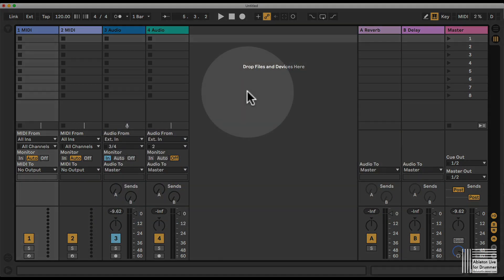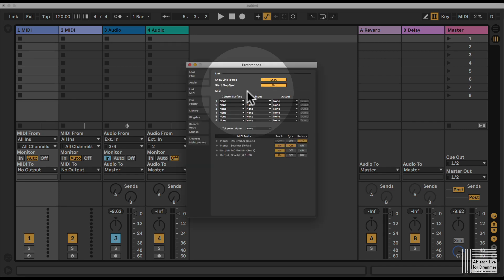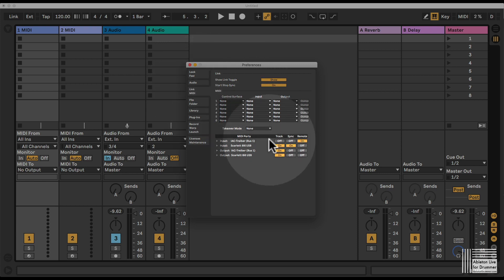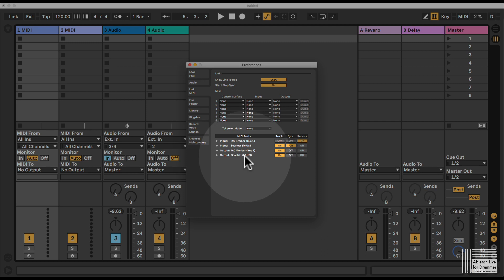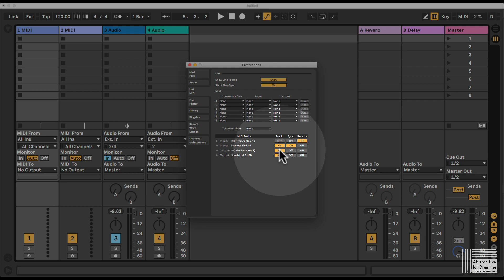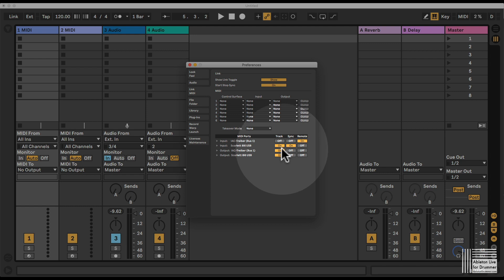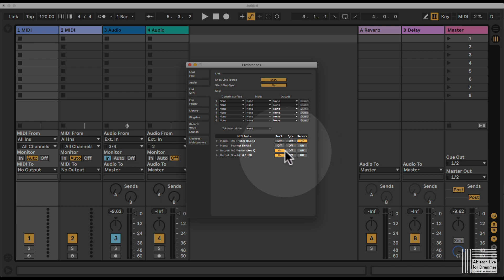The next thing is to make sure that the MIDI port you're using is activated in Ableton Live. Go into your preferences under Link MIDI. I'm using my Scarlett 8i6 here, so I need to make sure that the output on the track is turned to on. I usually only turn on the ports I need and switch everything else off.